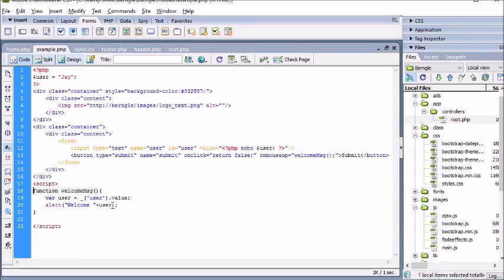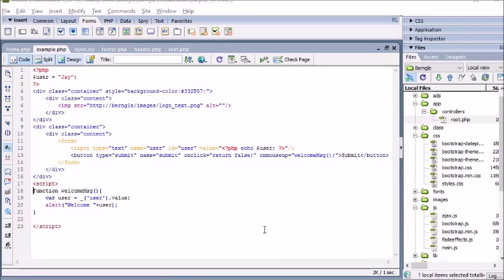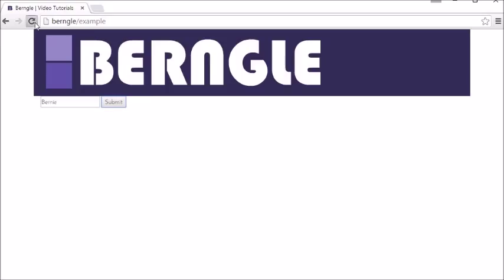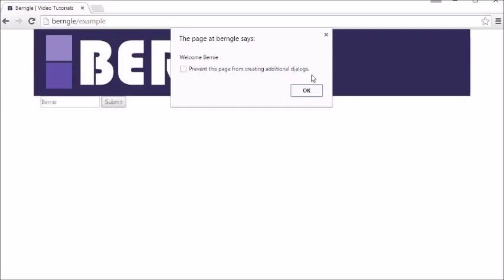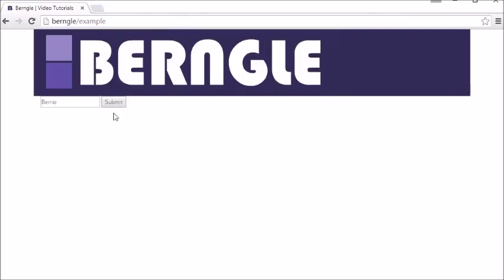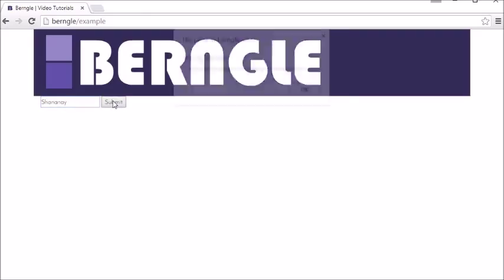Now that I've fixed that, 'user' is going to equal the value of the input field. Let's go to the browser and refresh. Now it says 'J' — let's update that to 'Bernie' and submit: 'Welcome Bernie'. On submit that could go to a PHP parser and update your database, so your user now has the username 'Bernie'.